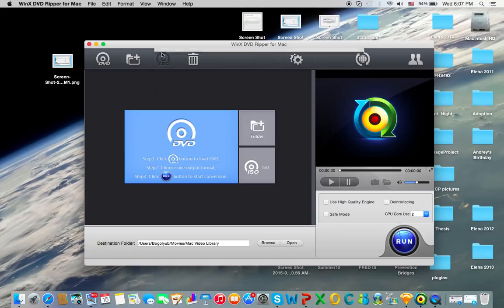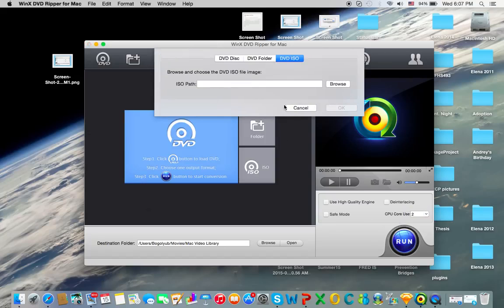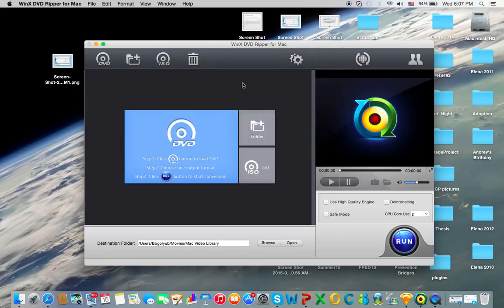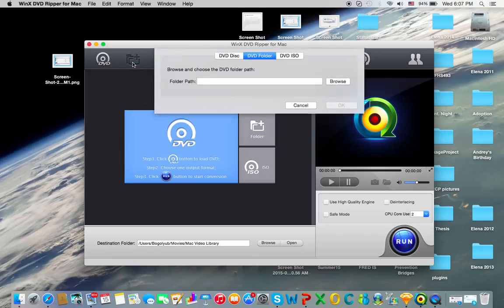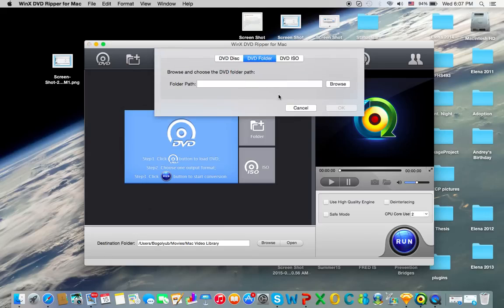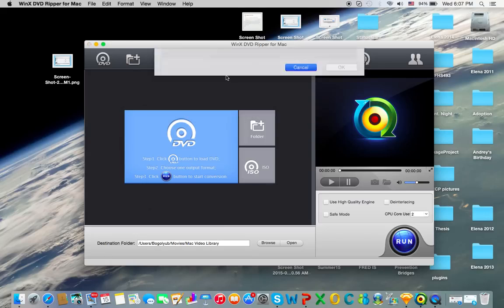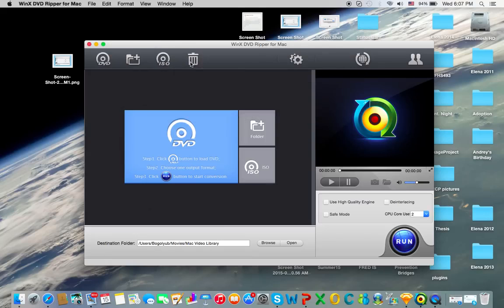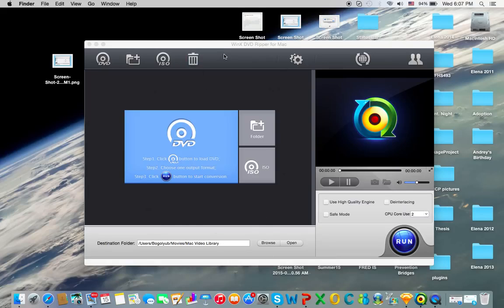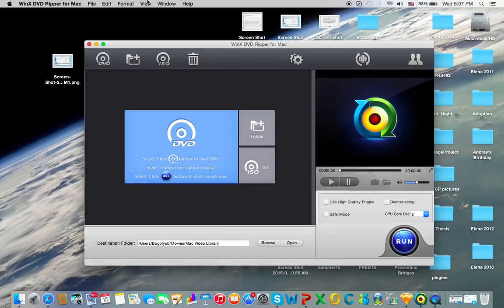Yeah, you can also get an ISO image and stuff. You can add the folder, DVD folder right here. So anyways, all these buttons just bring up the same pop-up.